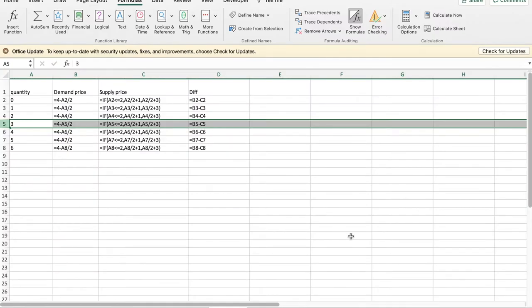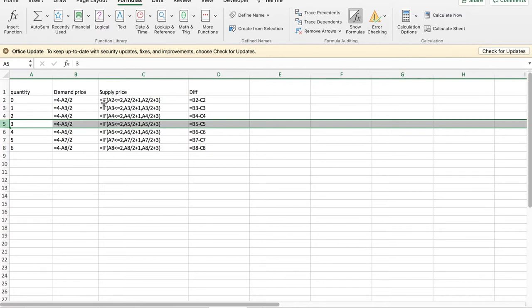When we look at putting it in Excel, we have quantities 1, 2, 3, 4, 5, 6. The supply price is given according to the formula. I need to use the IF because I have one formula when A is less than or equal to 2, and a different formula when A is greater than 2.